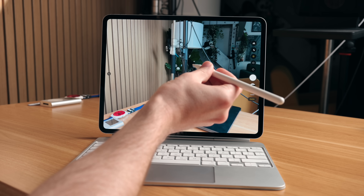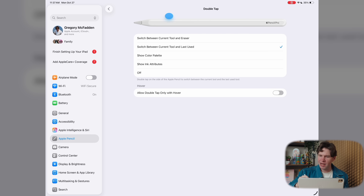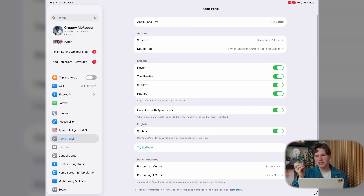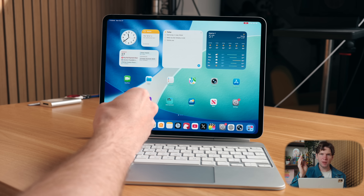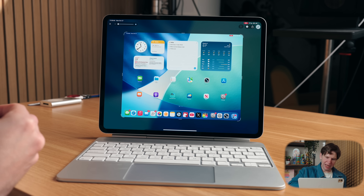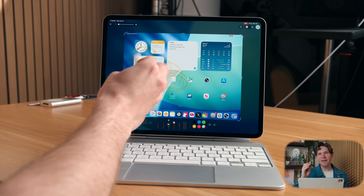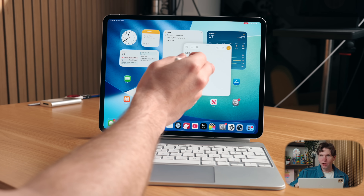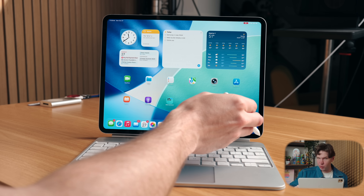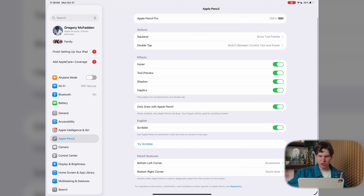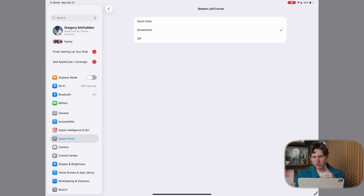There's also the double tap feature, which has fewer options but you should still go through and set it to your preferred action — by default it switches between the current tool and the eraser, but you can change it to switch between the current tool and the last used tool, or other options. Also, remember these handy Apple Pencil gestures: drag up from the bottom left of the screen to quickly take a screenshot, and drag up from the bottom right to pop up a quick note. In Apple Pencil settings, scrolling to the bottom lets you reverse or disable these if you prefer.